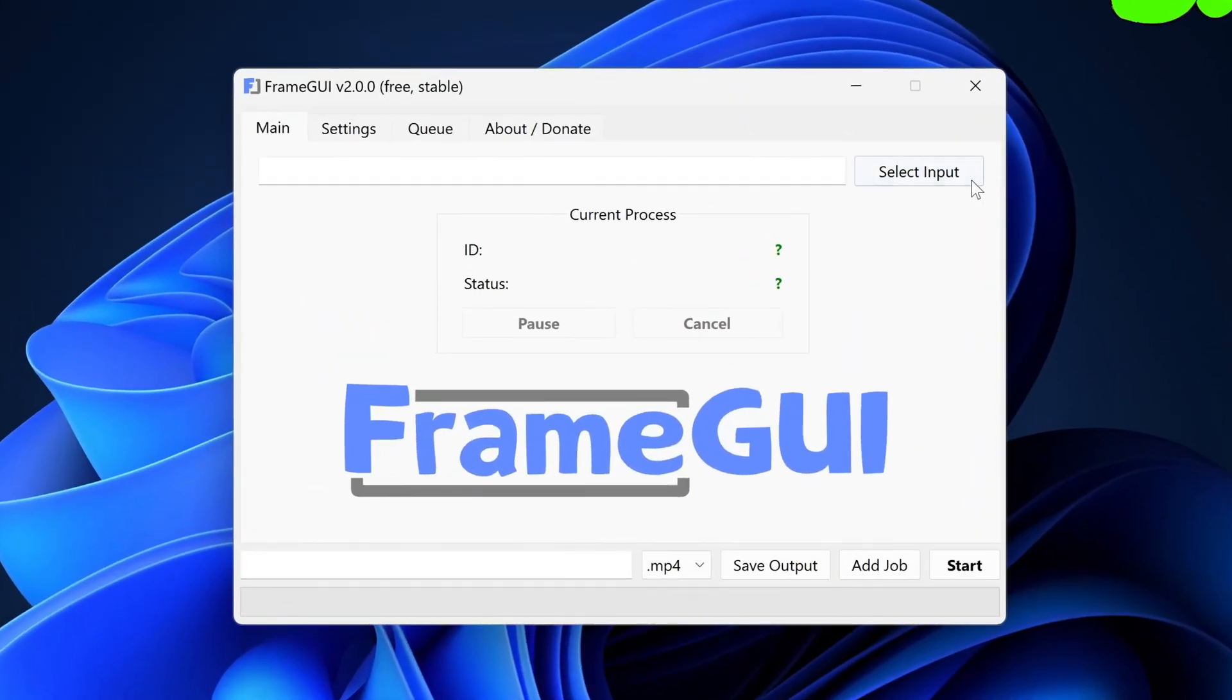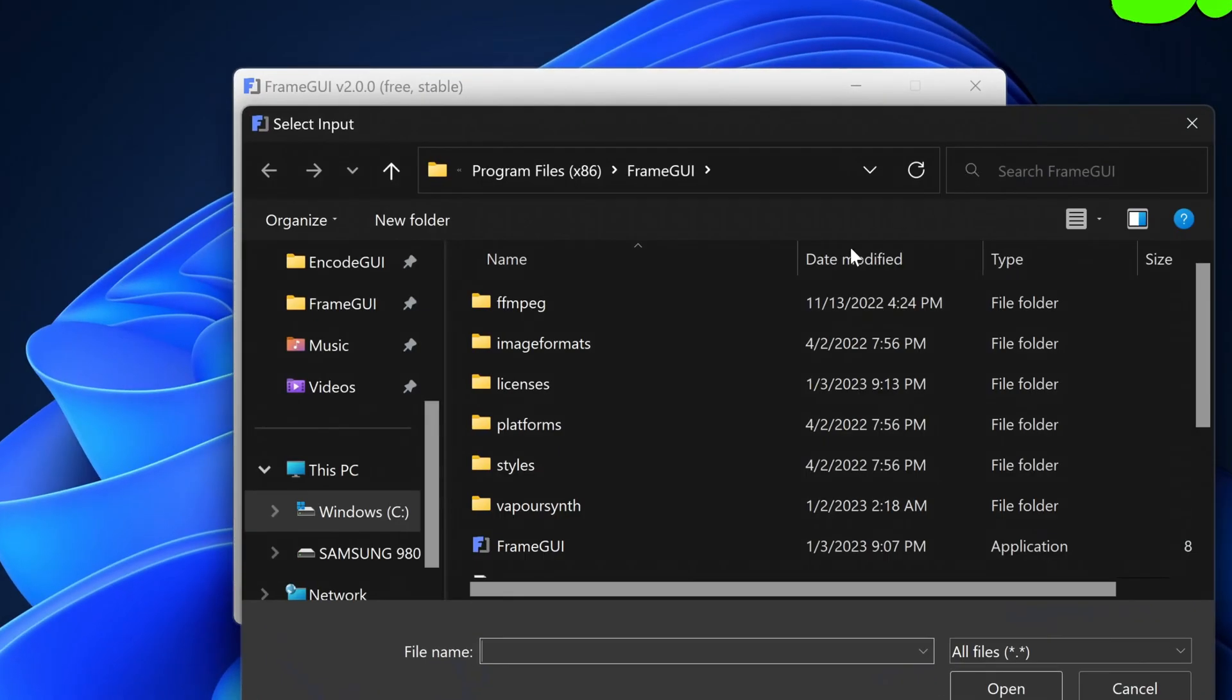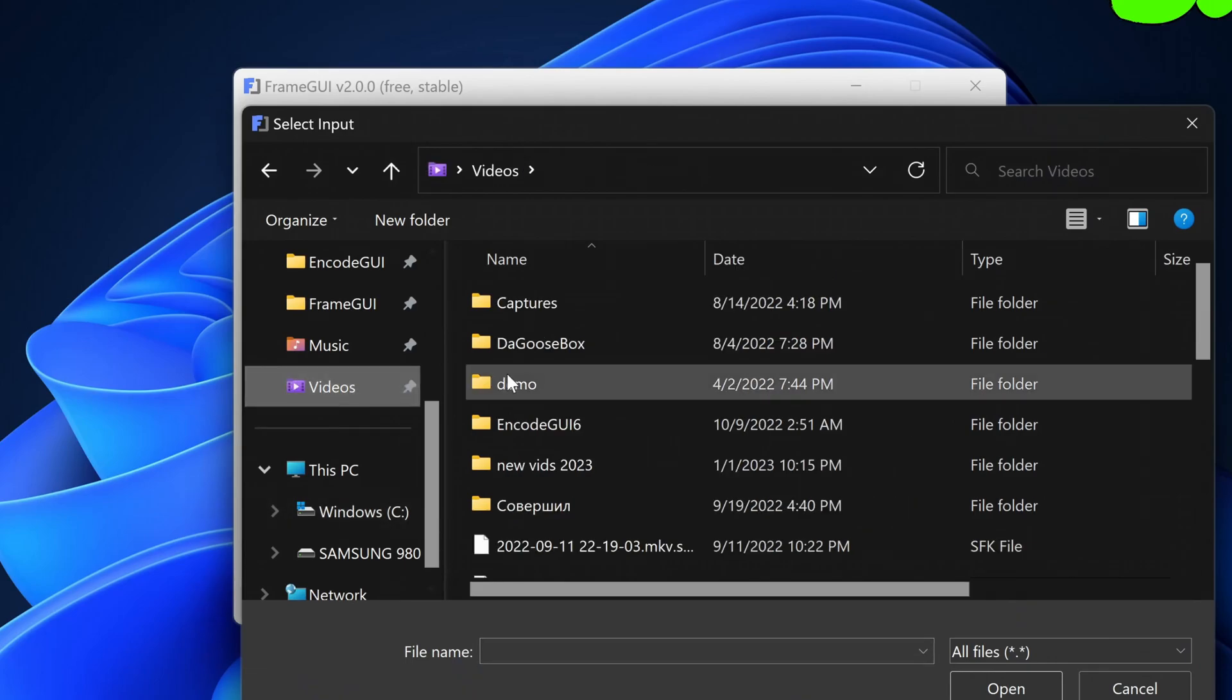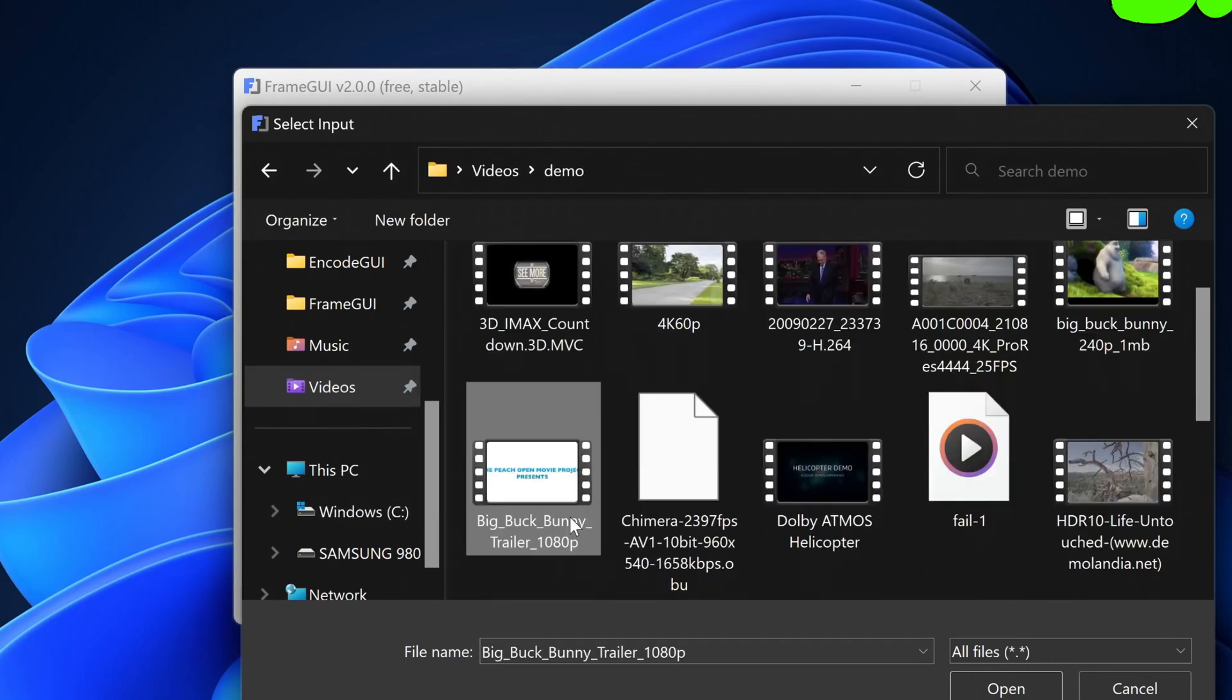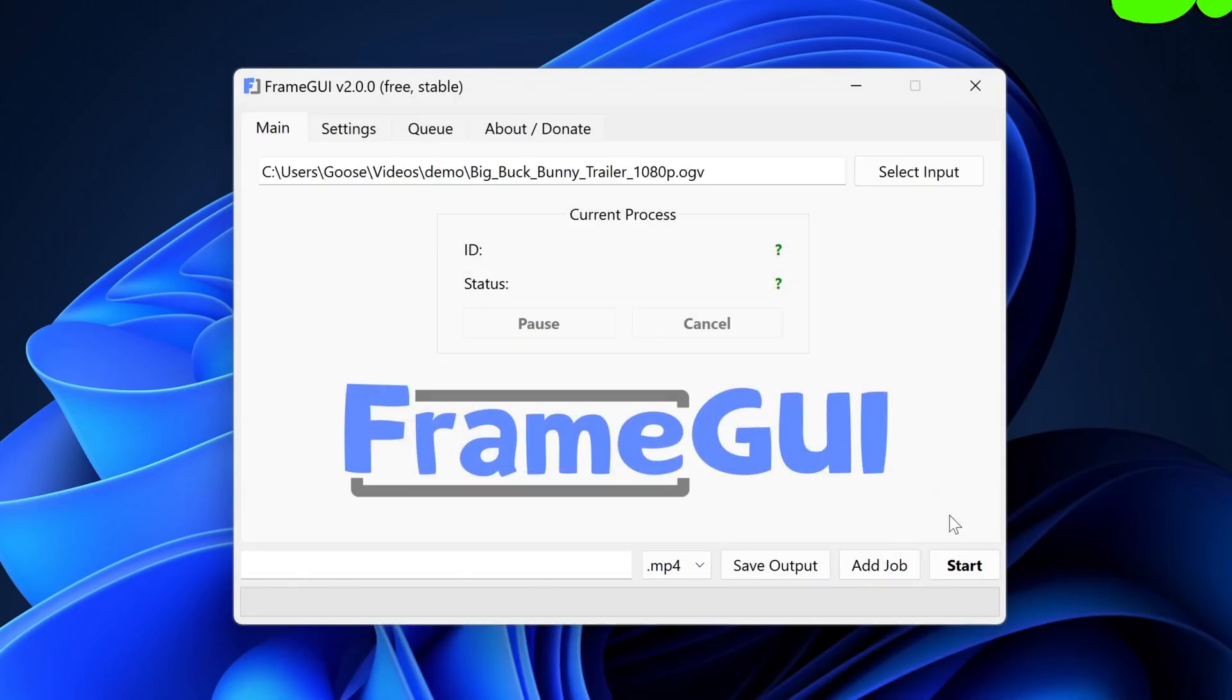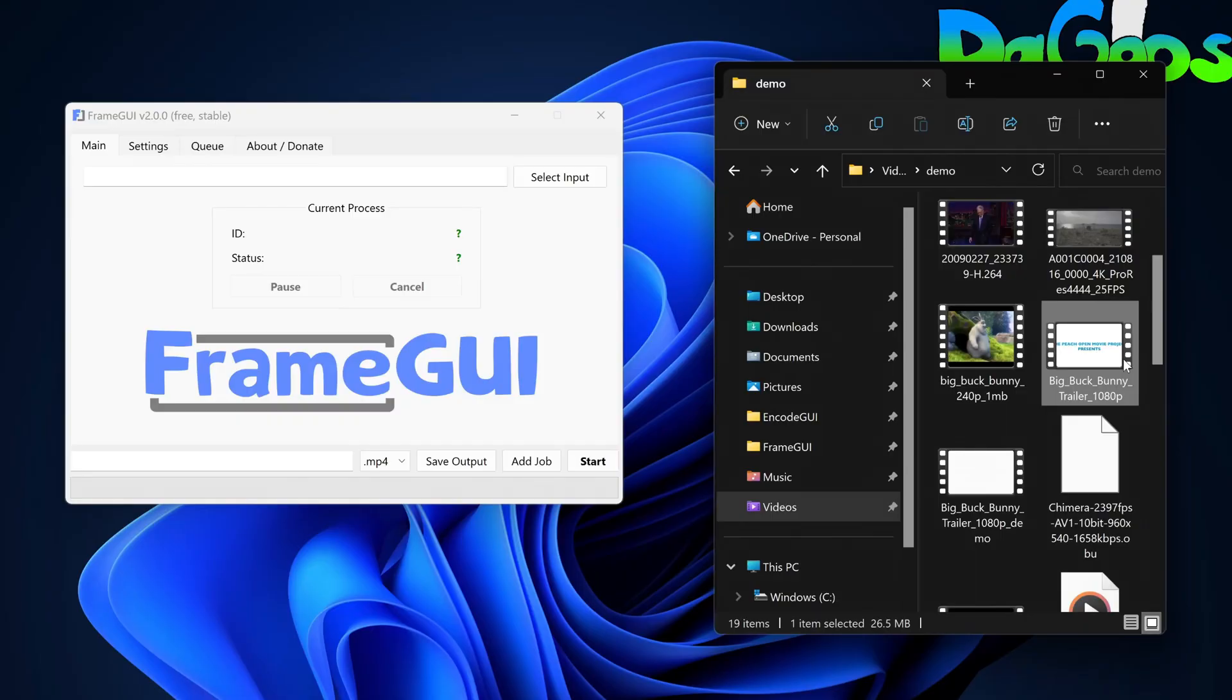...first select the source video by clicking the Select Input button and then selecting the file you want to modify. Alternatively, you could also drag and drop a video into the app and it will be automatically loaded.